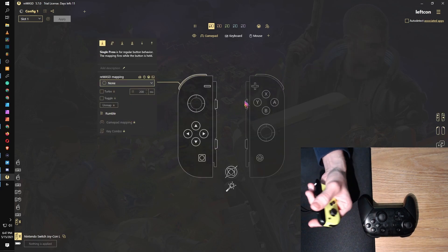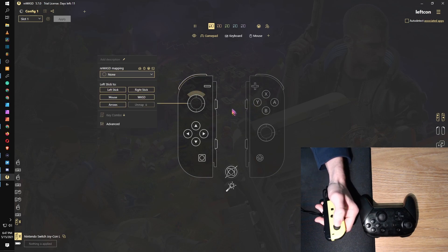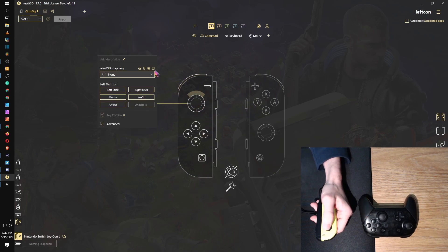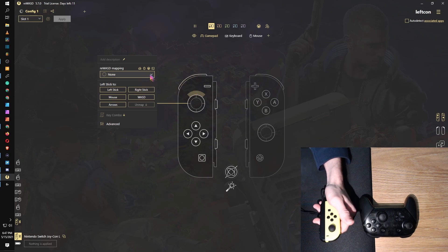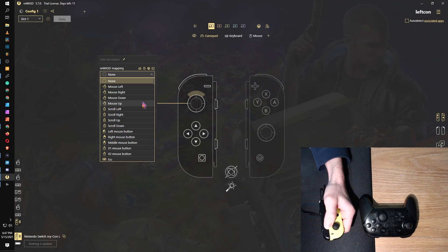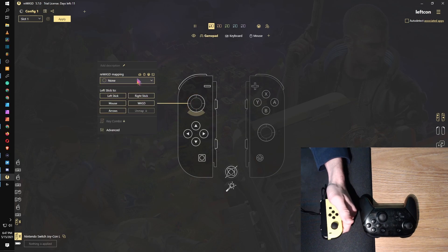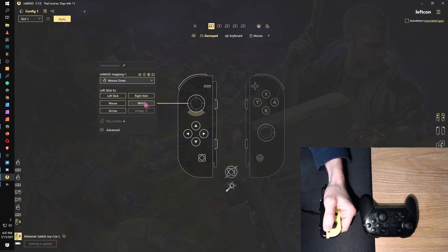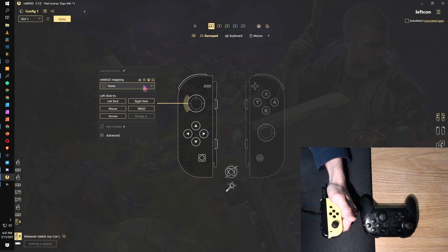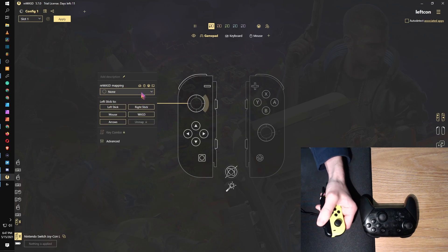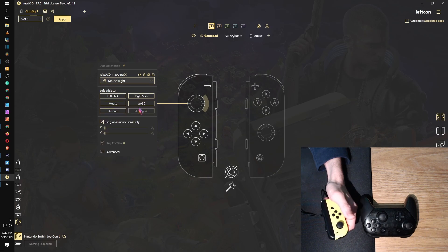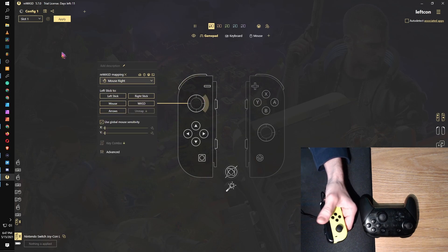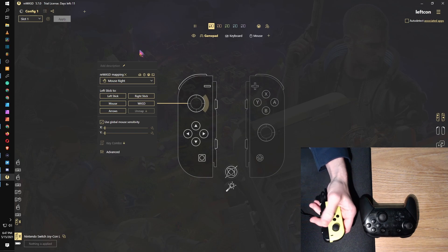Anyway, first thing I'm going to do is remap the joystick. So I clicked up and we are going to say move mouse up. I go down, move mouse down. Go on left, move mouse left. To the right, move mouse right.